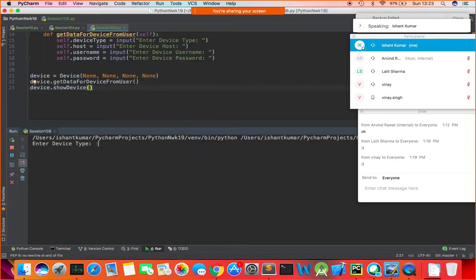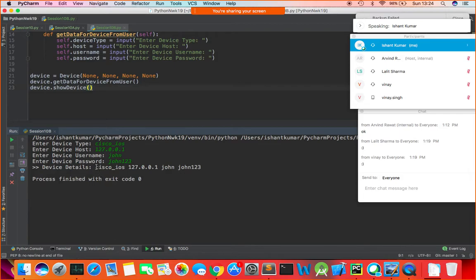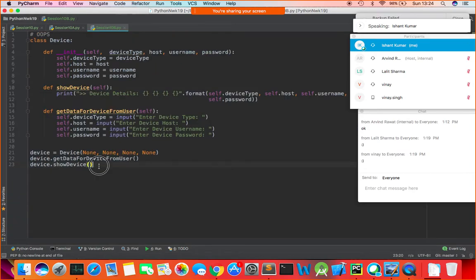Run the program. Enter device type: cisco_ios. Host: 127.0.0.1. Username: john. Password: john123. It prints the device details. But the challenge is — once the program finishes at line 23, the data entered by the user in the object is lost.